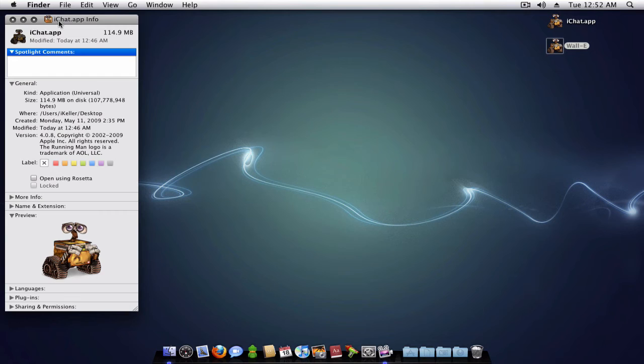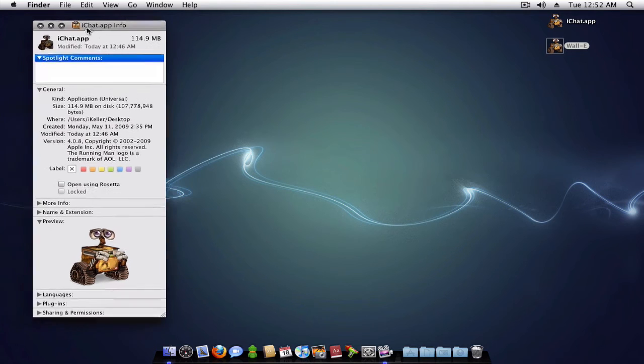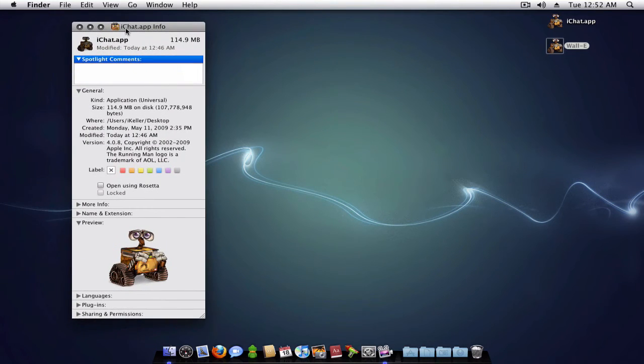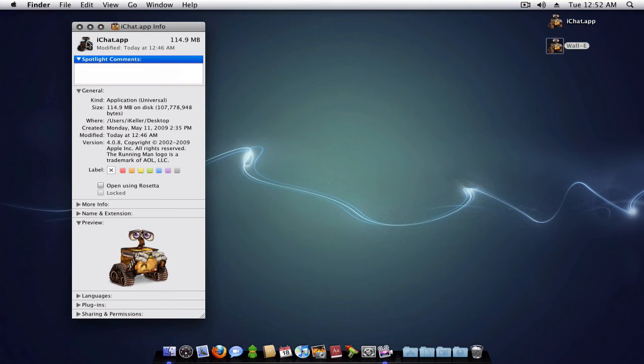Now what if you wanted to restore that icon to the original iChat icon? Very simple. All you need to do is select that icon and press the delete button on your keyboard.